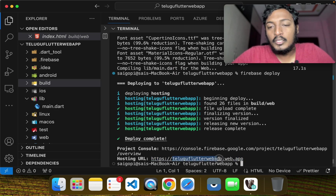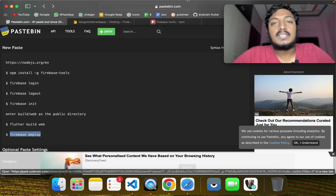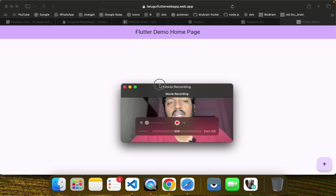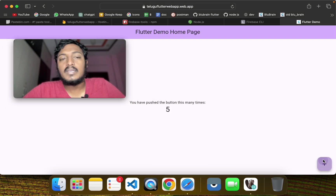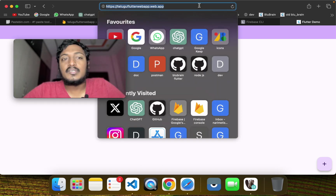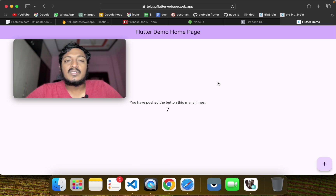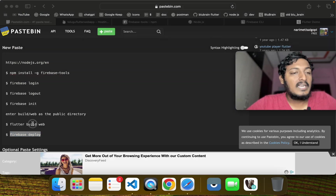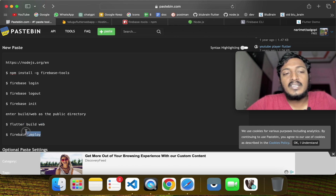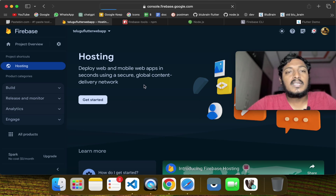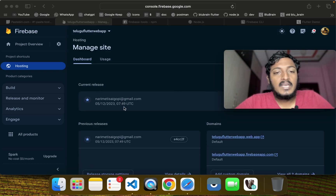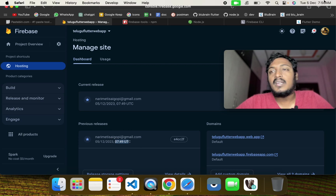I will copy and open the deployed URL. If you want to create a dummy project, you can deploy it automatically in Firebase. If you want to share it or make changes, you can repeat the same process to redeploy automatically.